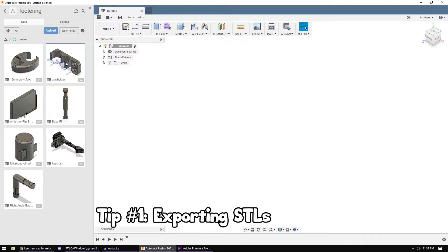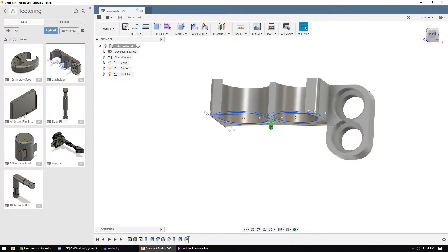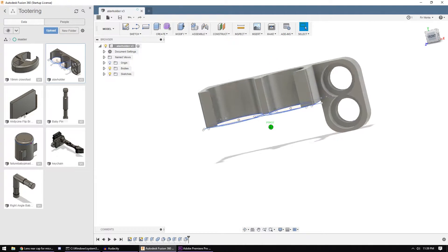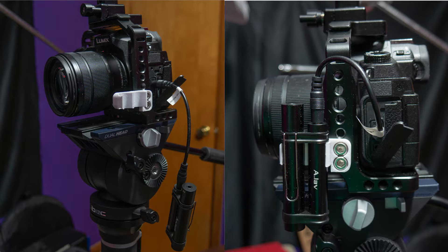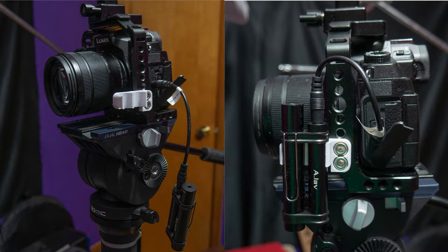To start off with, I'm going to grab this A-Lav holder. This is just a little bracket I designed to mount the Aputure A-Lav lav mic on my camera's cage so it doesn't dangle off the mic port.